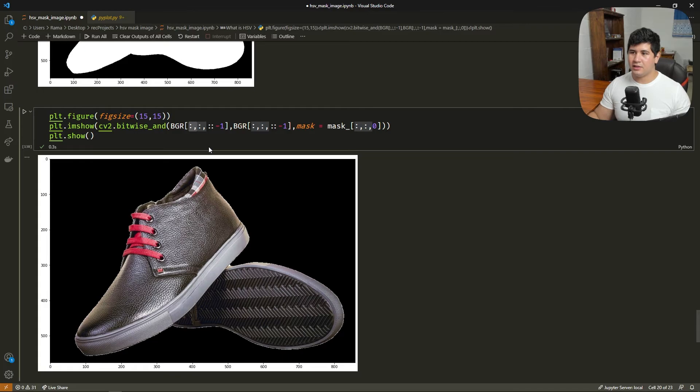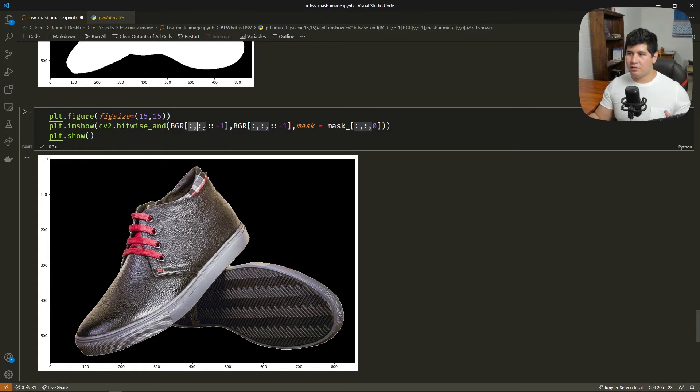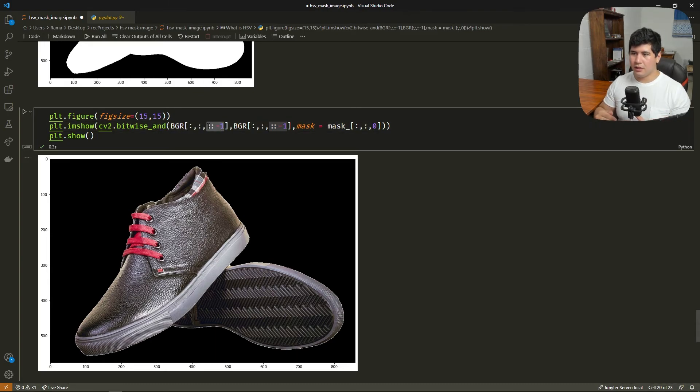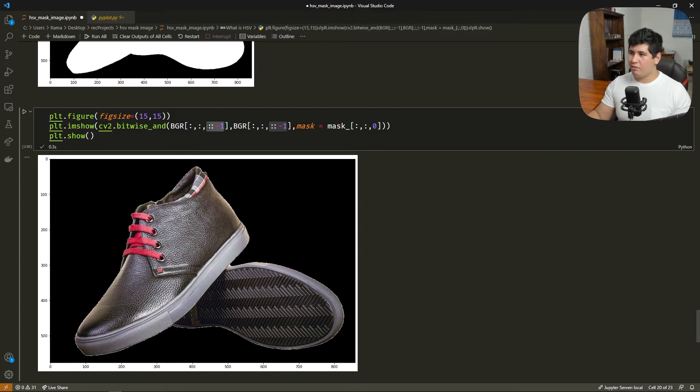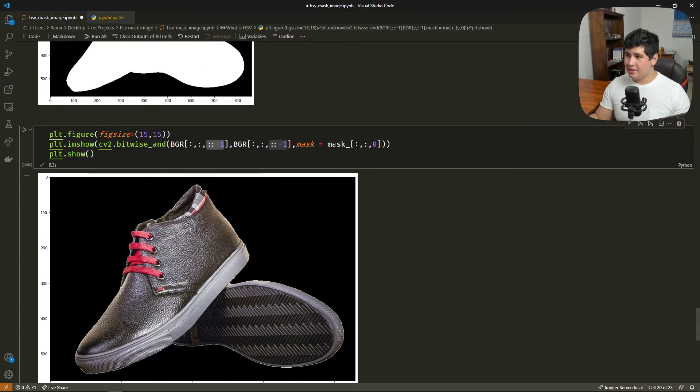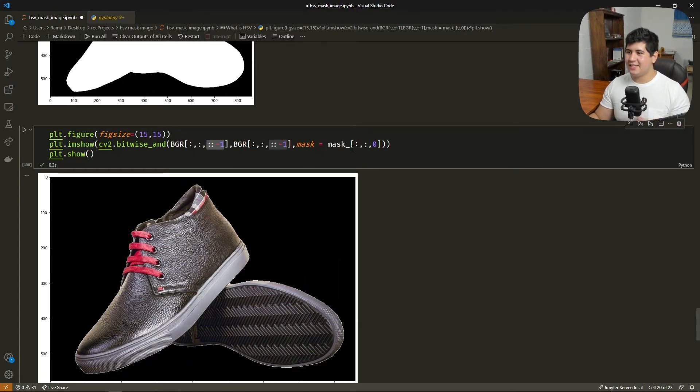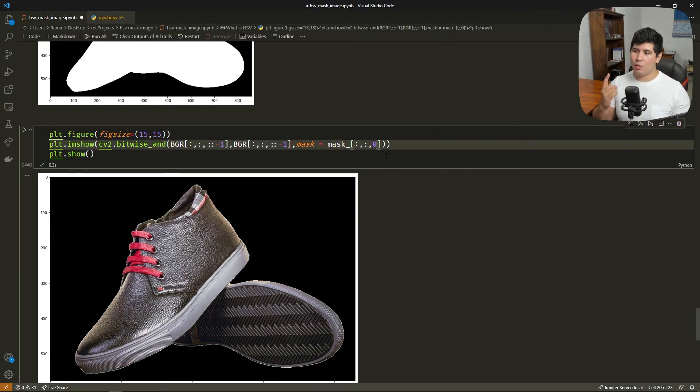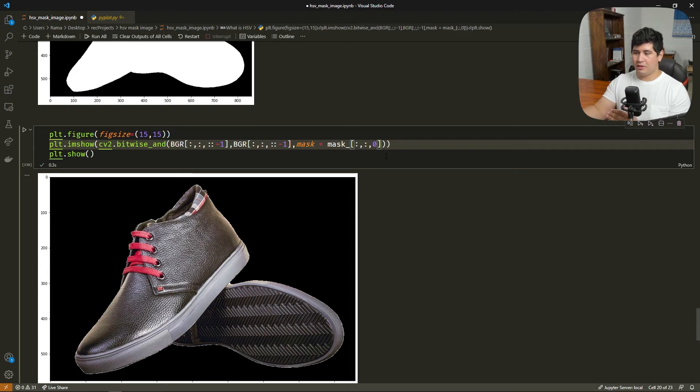Understanding a little bit more this here, we are selecting all the length channel, and this is the width channel, I think. And the last one is the color channel, the color channels that we are reversing. Last thing, this function needs a one-dimensional mask. So we are doing the same here, but we are selecting one of the three identical masks.